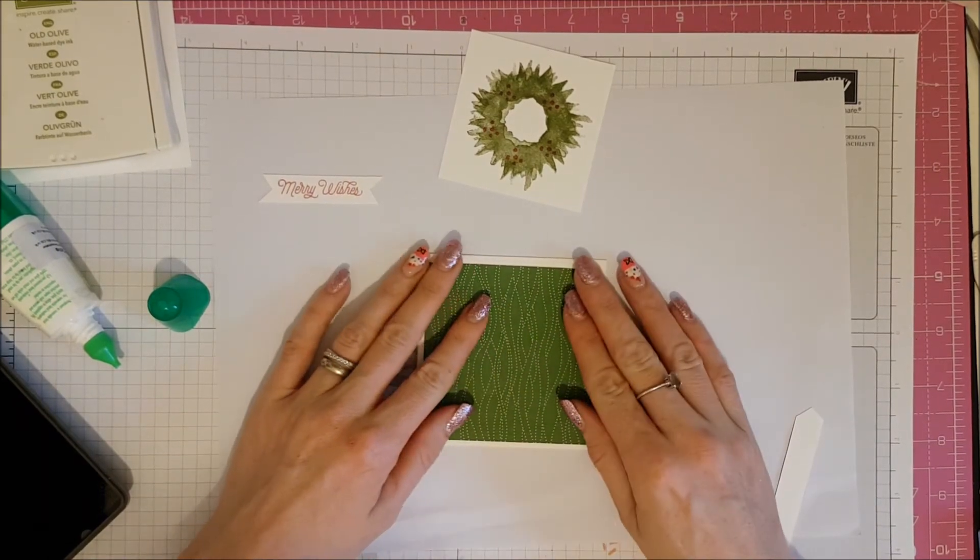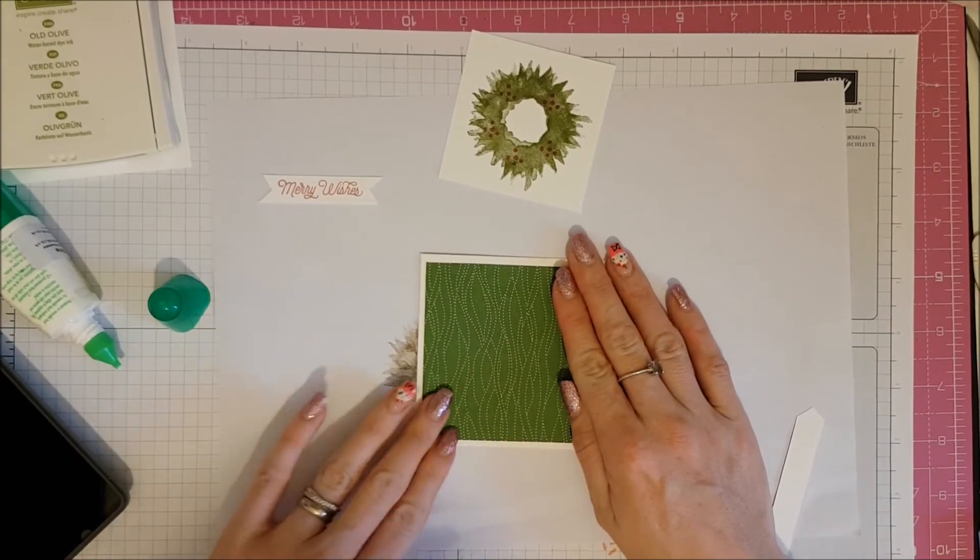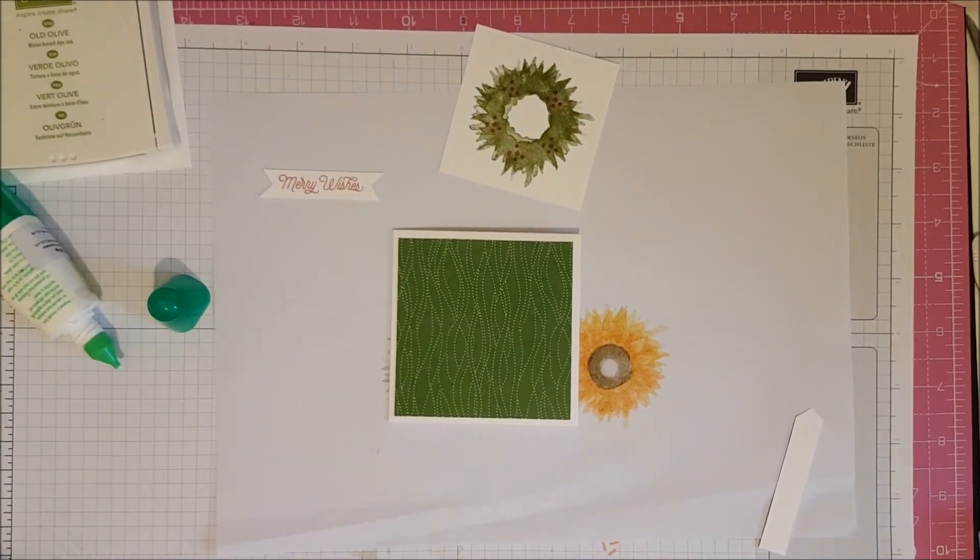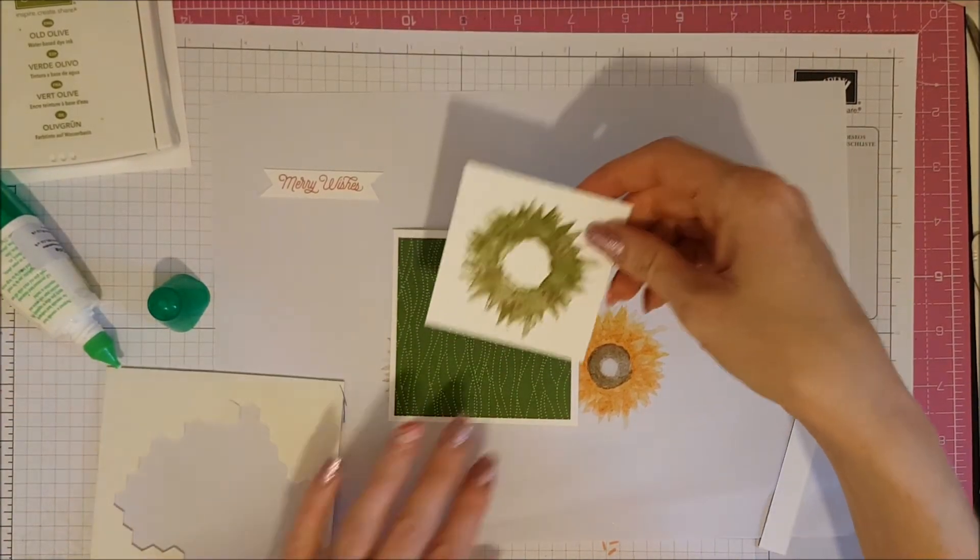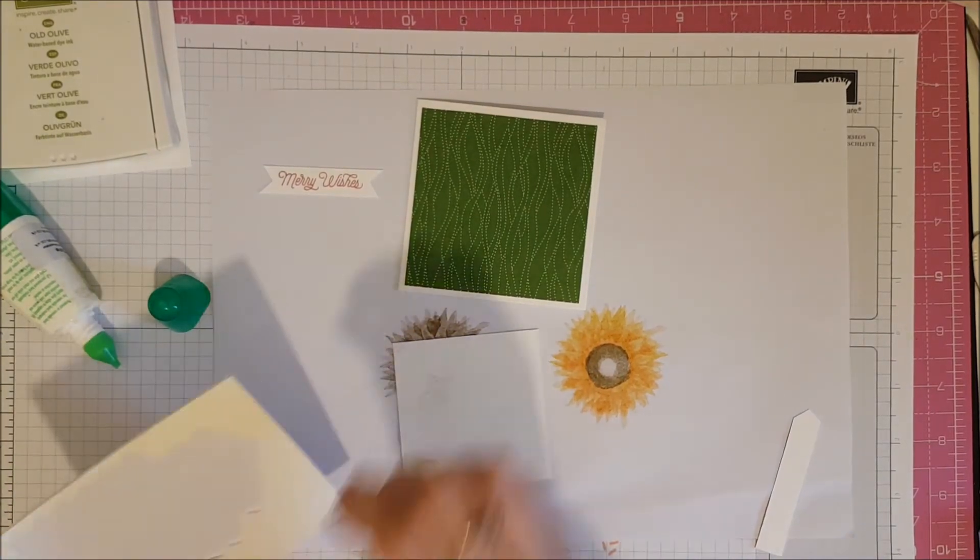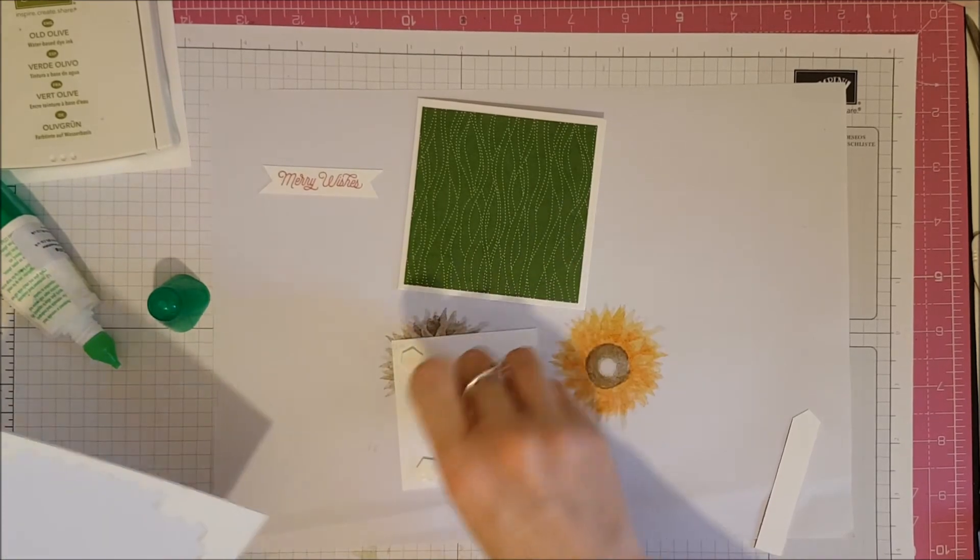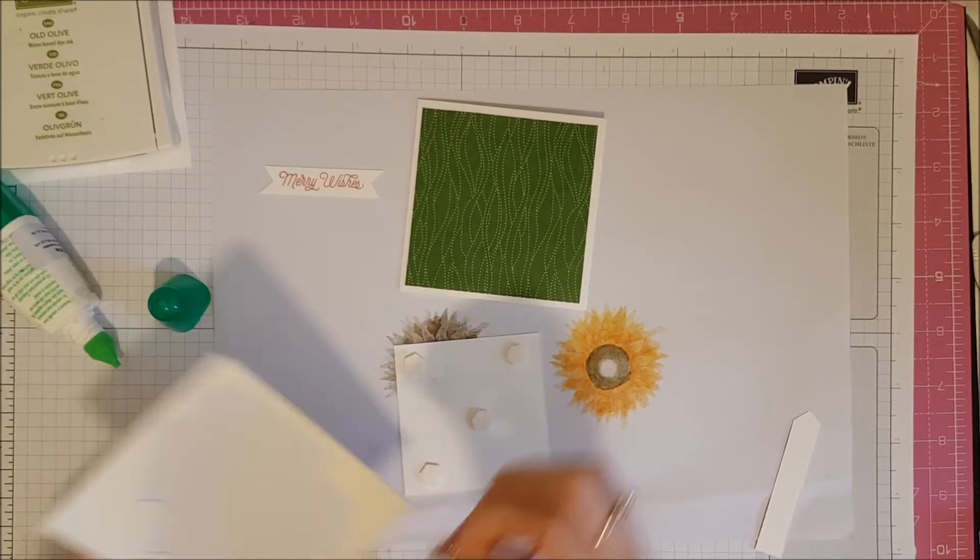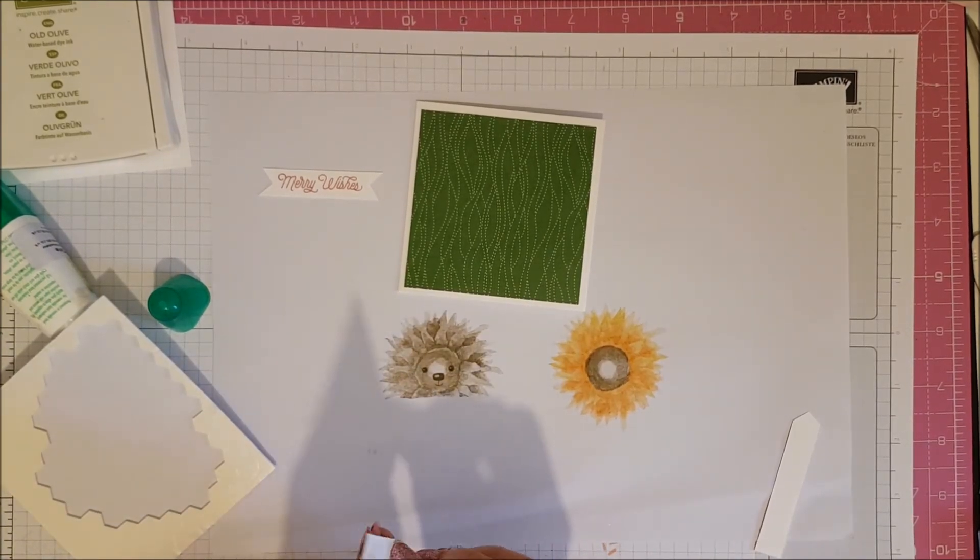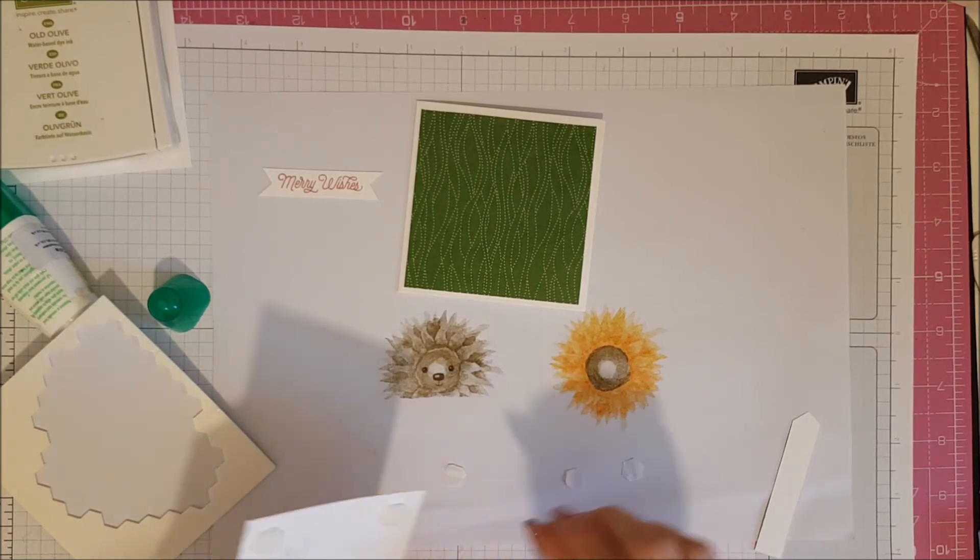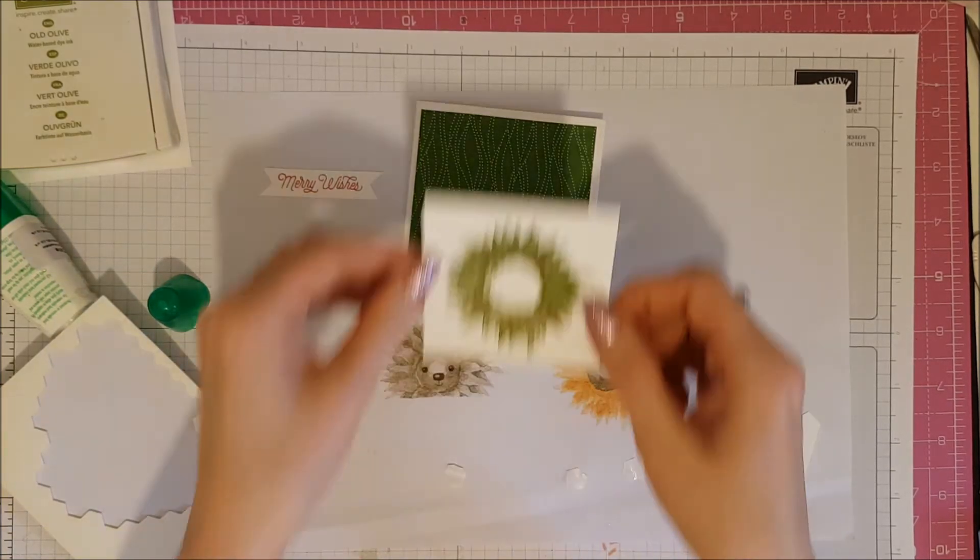And then, I'm going to use some dimensionals to stick on my little stamp square. There you go. So, I'm going to put some on the back here. Let's take the backs off of here. Oh, sorry if it sounds like World War 3 going on down there. Nearly done. There we go.